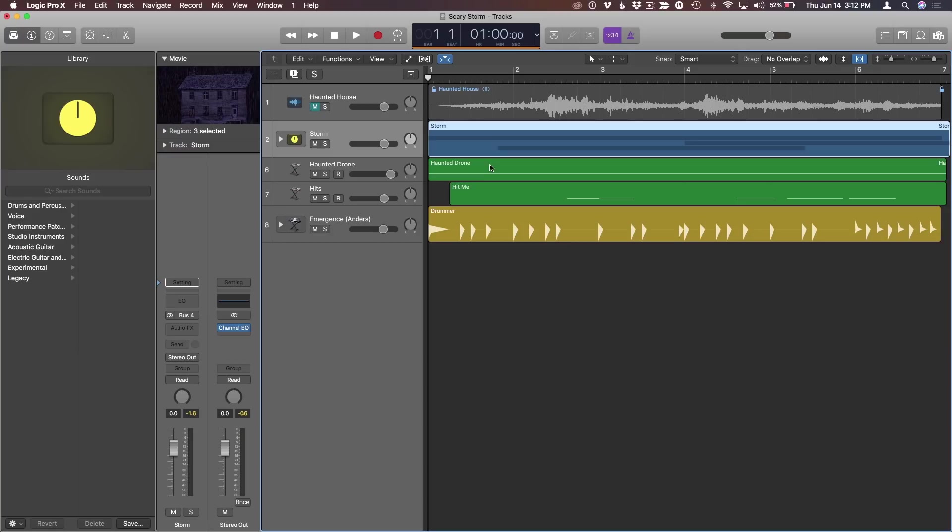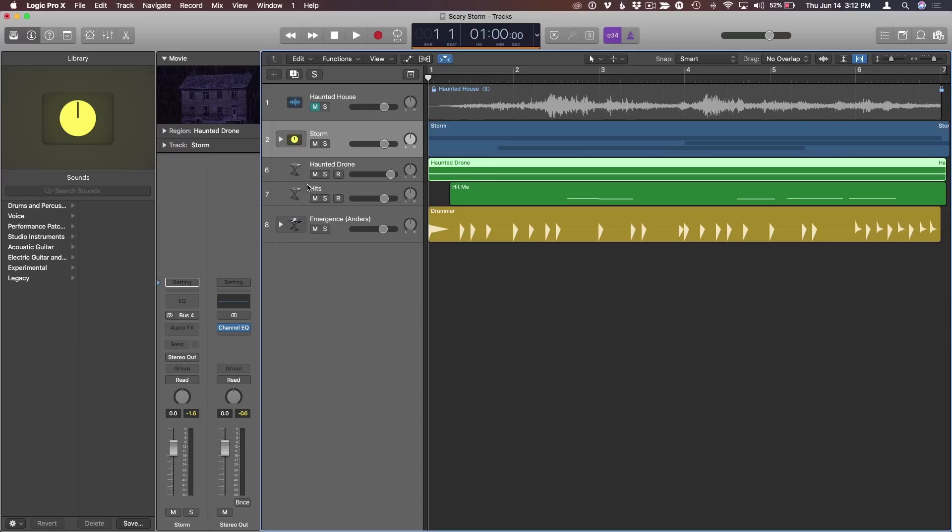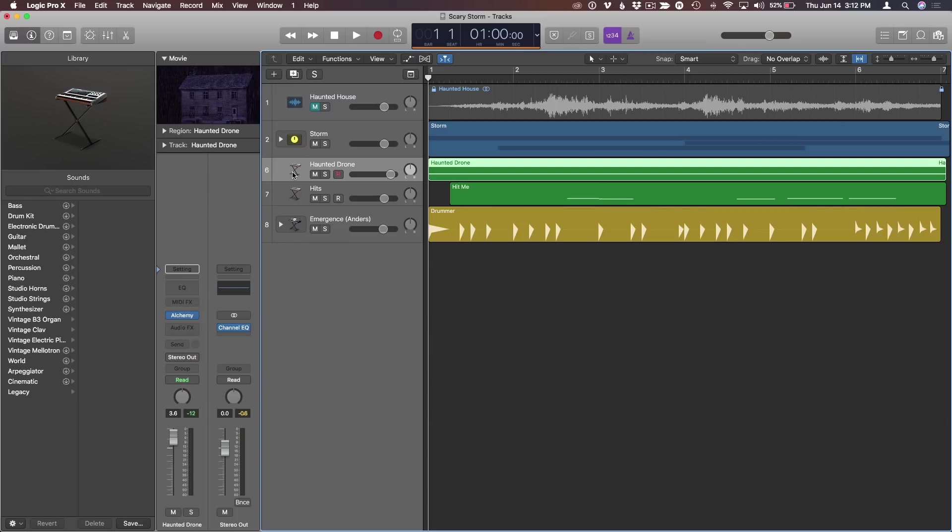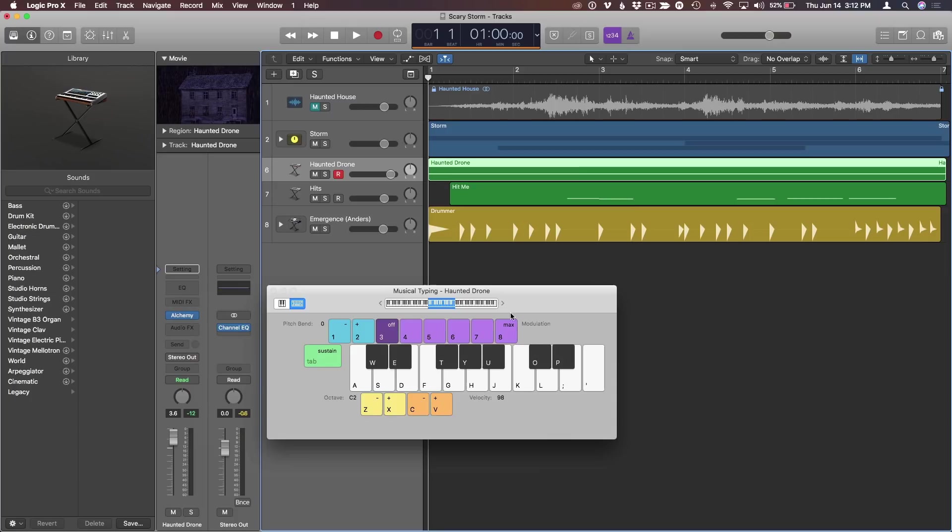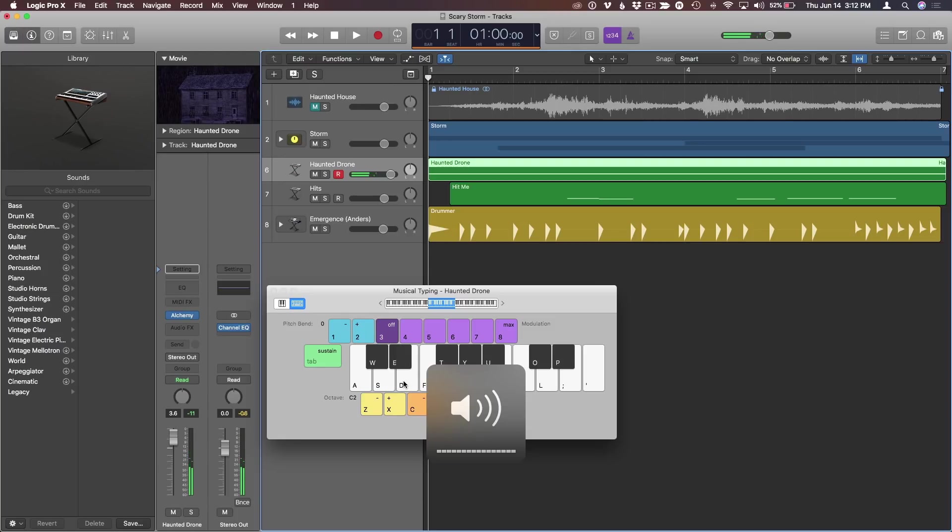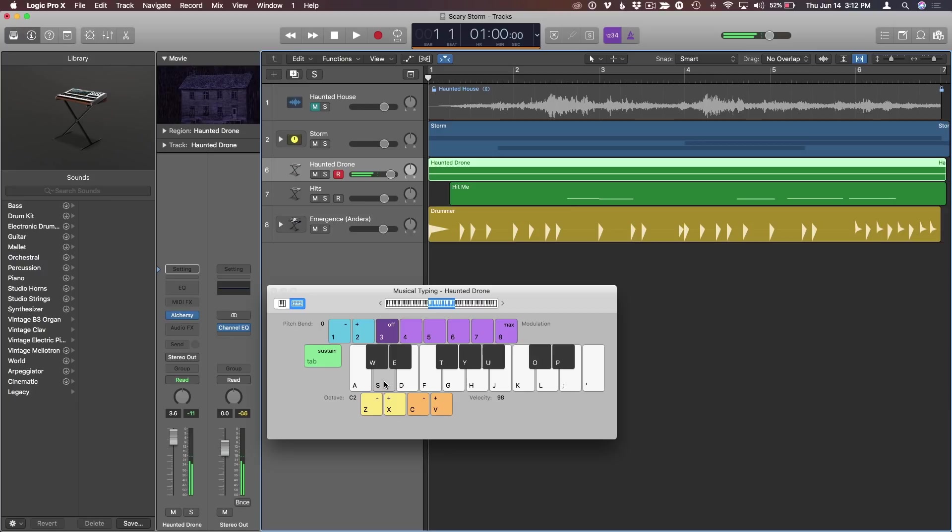Then what I did is I added this Haunted Drone, which is an Alchemy Synth software instrument with one of its presets applied. And I just went through and found something that I thought that was interesting. And you can play it yourself. I just played it with a plugged-in MIDI keyboard. But even if you use musical typing, which Command-K will bring that up, and if you just hit a key, you'll hear it kind of ramp up. Here's your Haunted Drone. So you just hit a key, and you'll hear what that sounds like. So this is all I did to record that sound, is pressed a key or a couple keys.